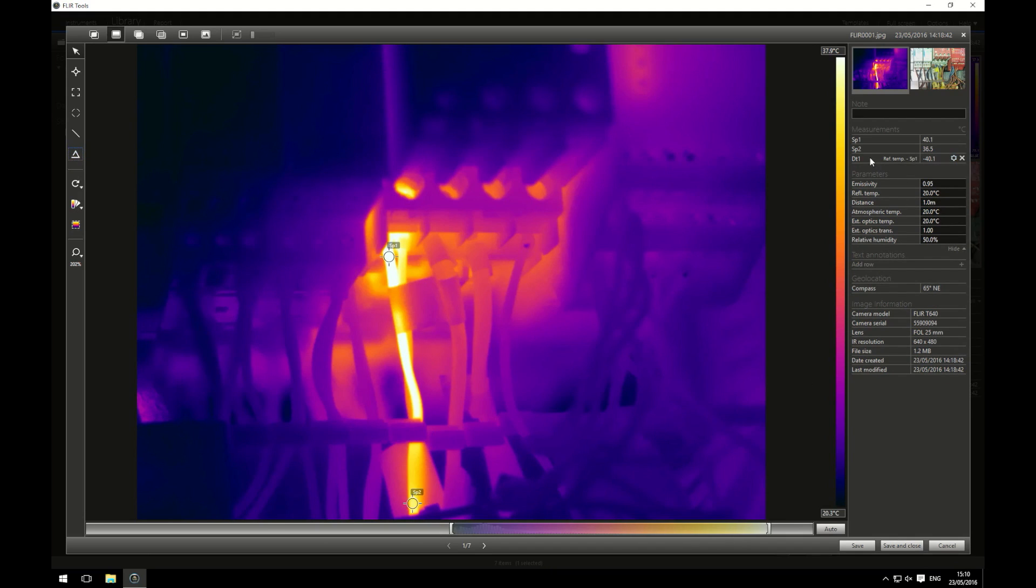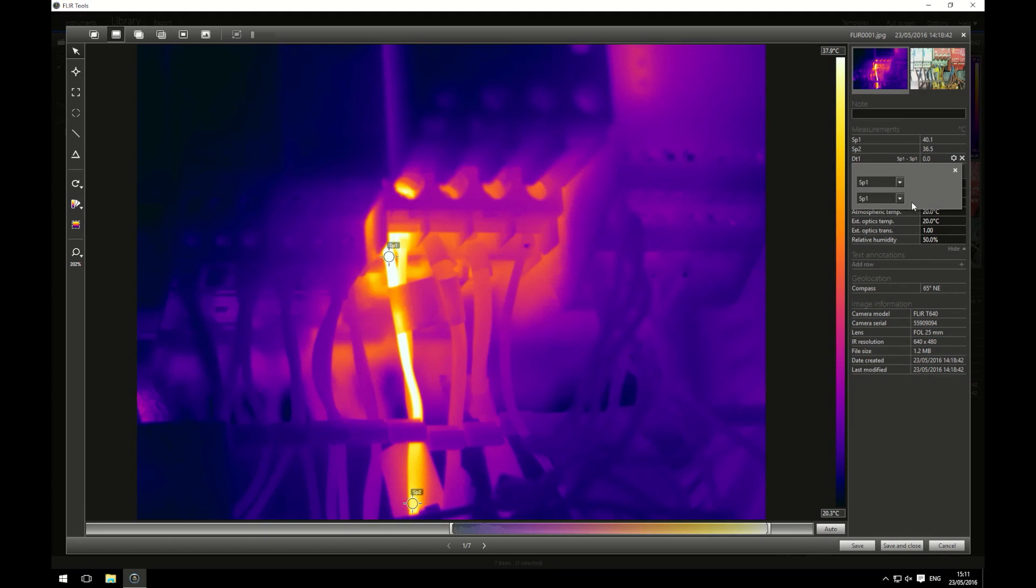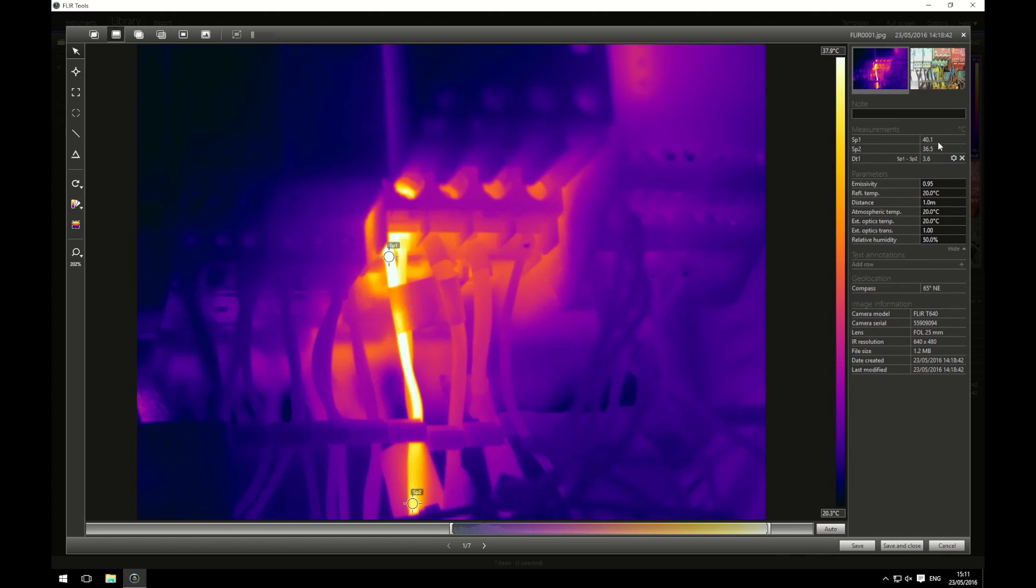If you look over here you can see what you're comparing in your delta. If you click the little cog you have the option to edit it. I want to compare SP1 by SP2 and this will give me the temperature difference. So I can see at spot one it's 40.1 degrees Celsius and at spot two it's 36.5 degrees Celsius and there's a difference of 3.6 degrees. This will do for this image for me.